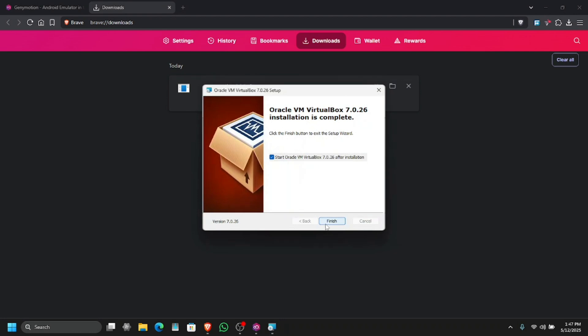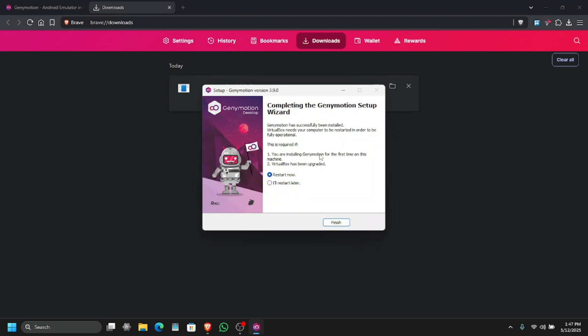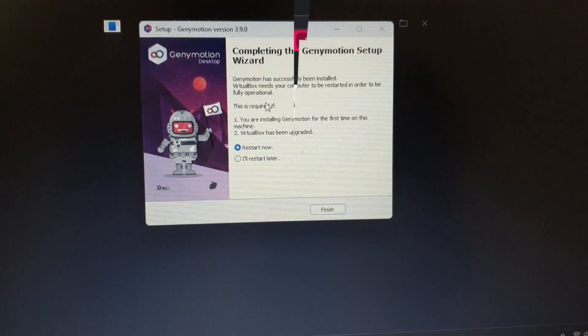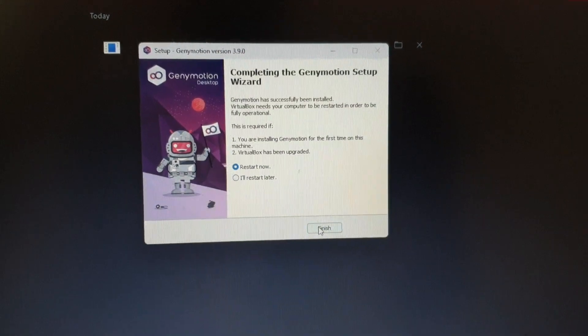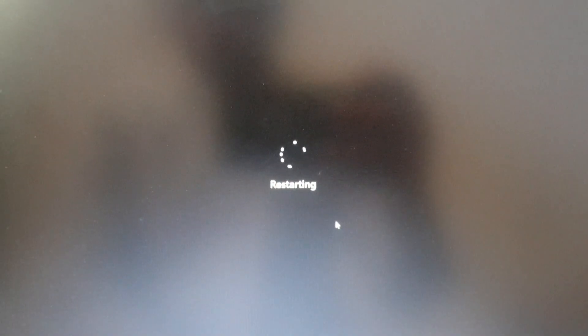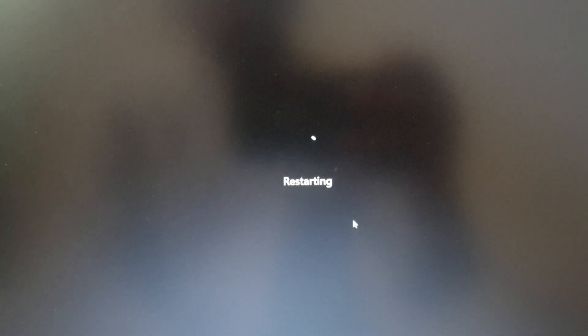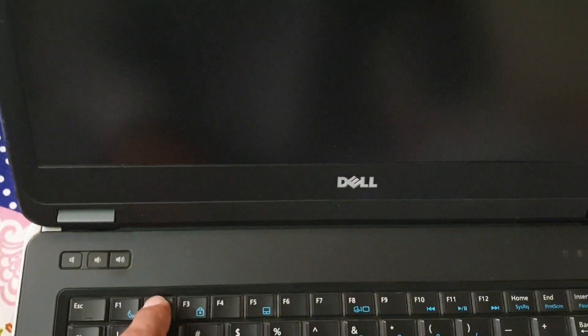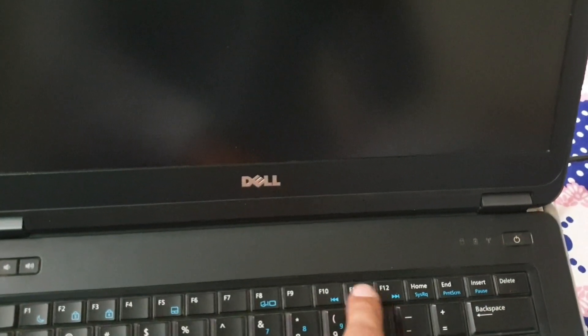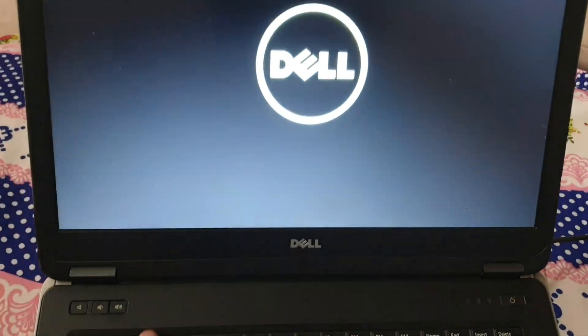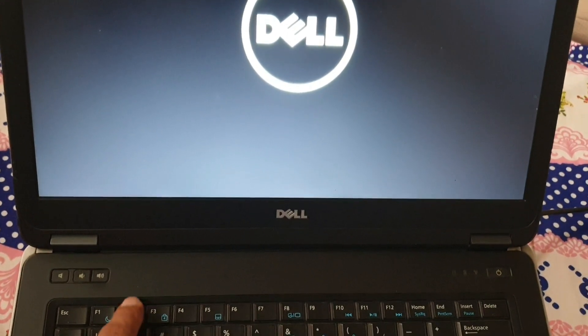Now we have both VirtualBox and Genymotion installed. Let's finish this — it is going to ask you to restart, which is a very important step. Once it asks you to restart your PC, click continue. This will restart your system, and once it is restarting you have to go into BIOS and turn on the virtualization settings. To enter BIOS you can press the F2, Delete, F12, or F10 key — it depends on your laptop or PC.